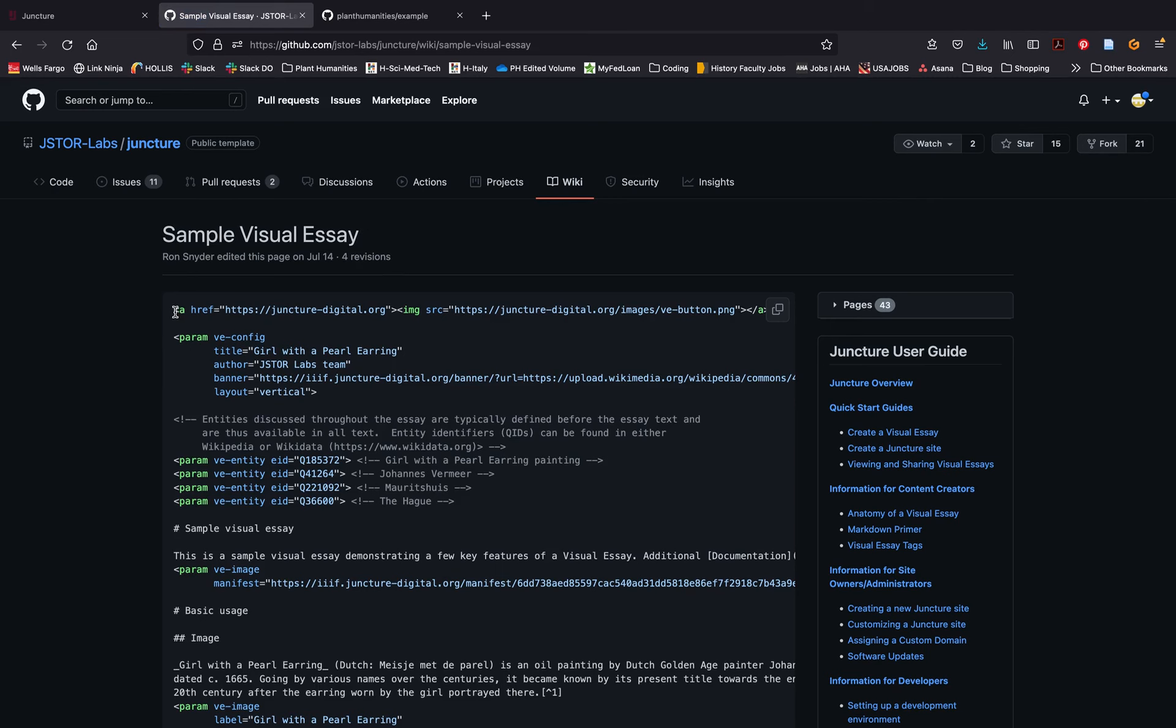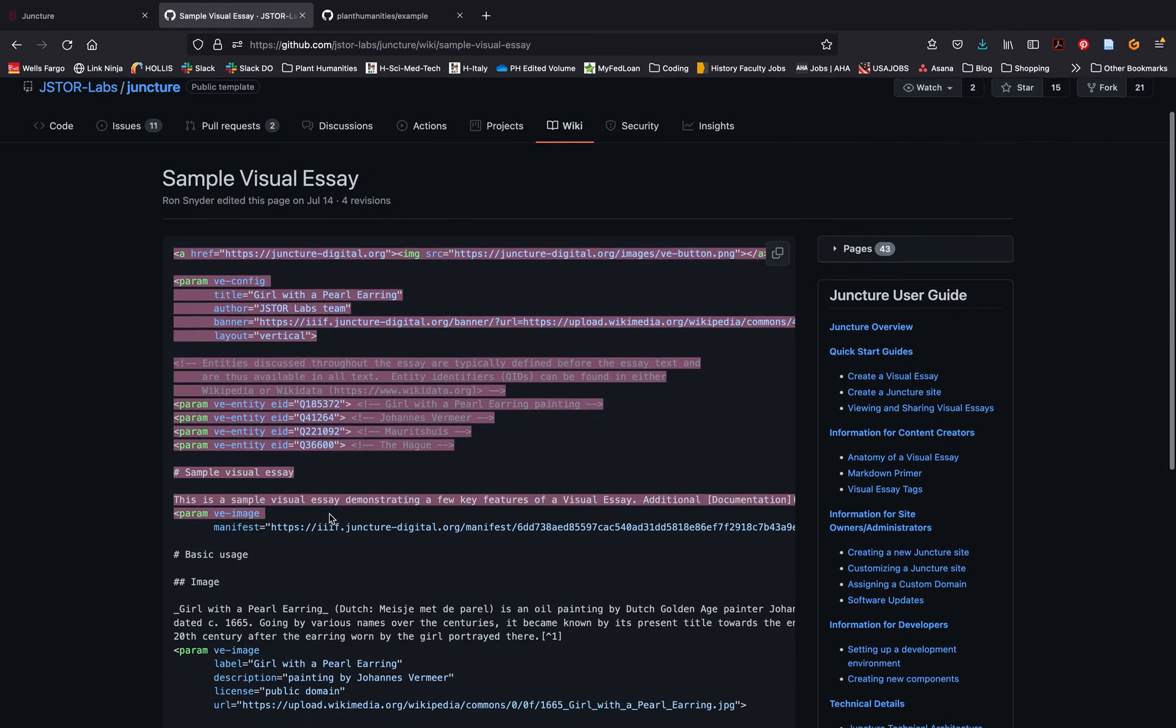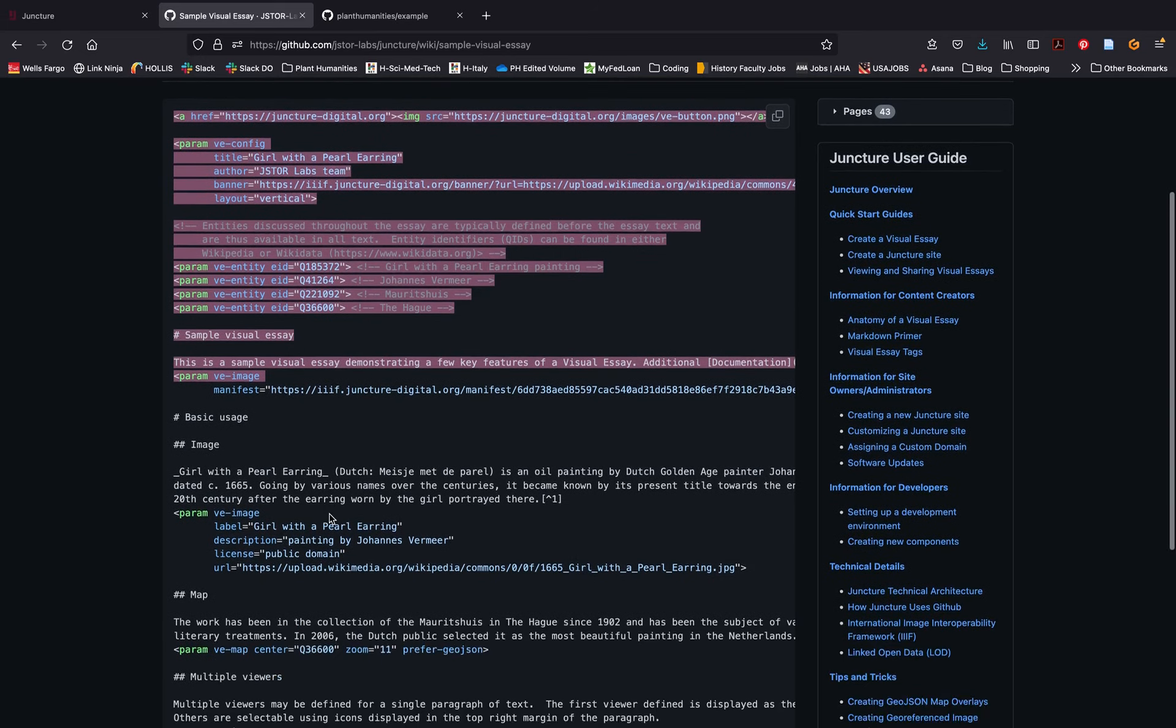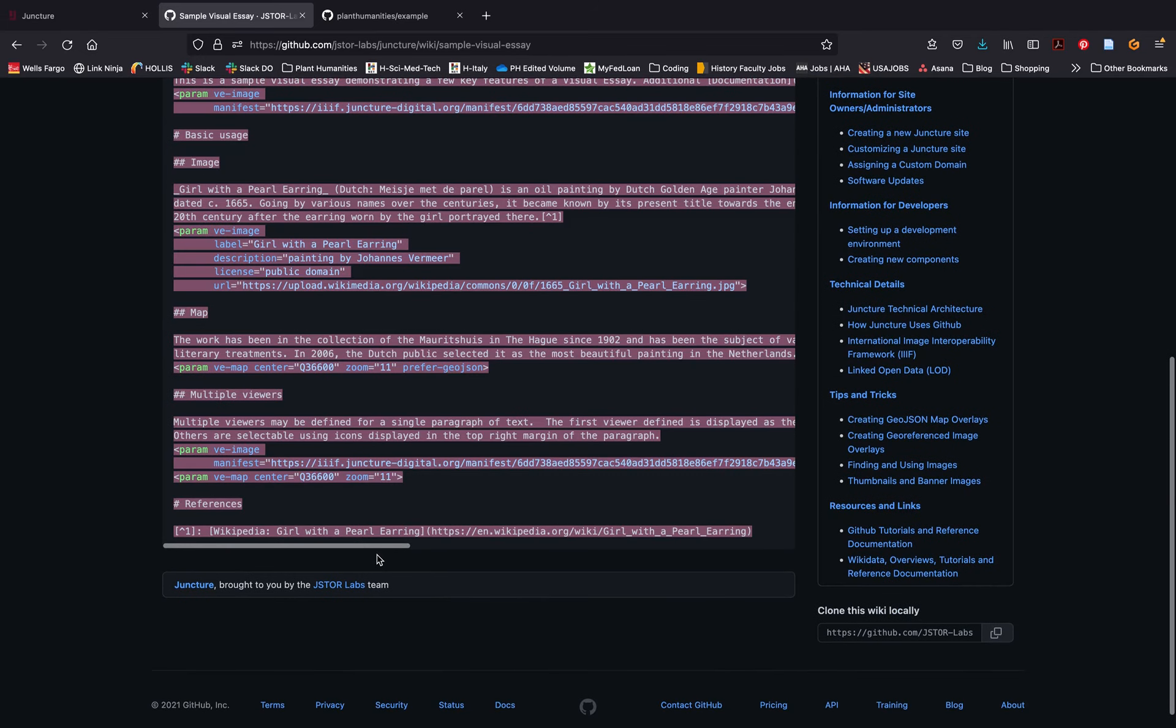This template includes all of the basic elements of a visual narrative and allows you to quickly get started. Go ahead and copy all of the text.